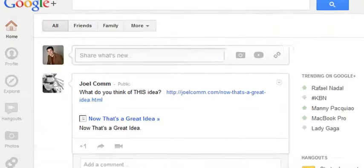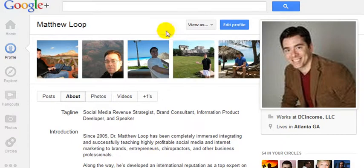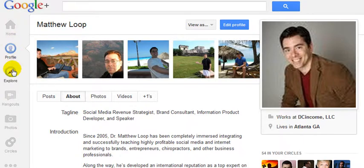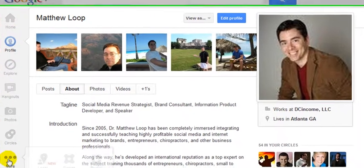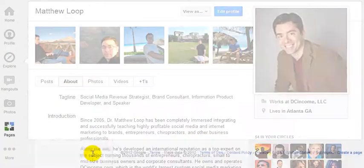I already have one as you can see here. Through this personal profile, it's relatively simple to set up a business page. You can set up as many business pages as you want. Once you have everything filled out on your personal profile, you'll see this little navigation bar to the side. Scroll all the way down, go to More, and then go to Pages.